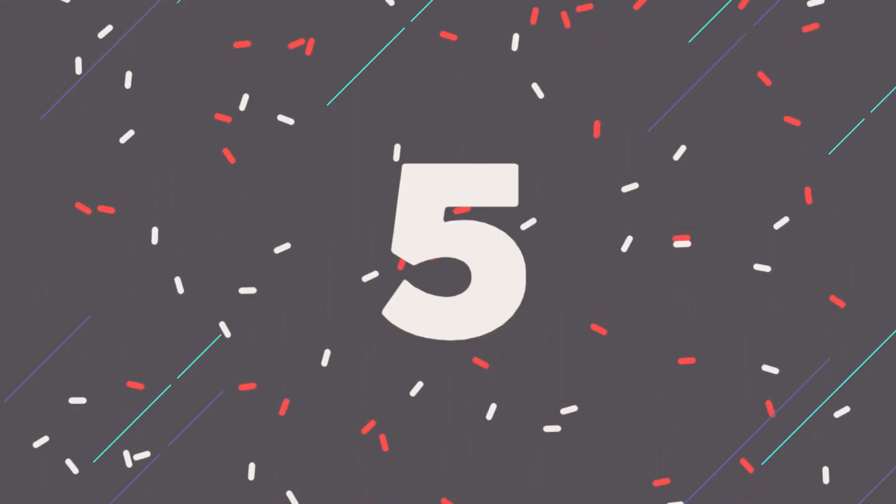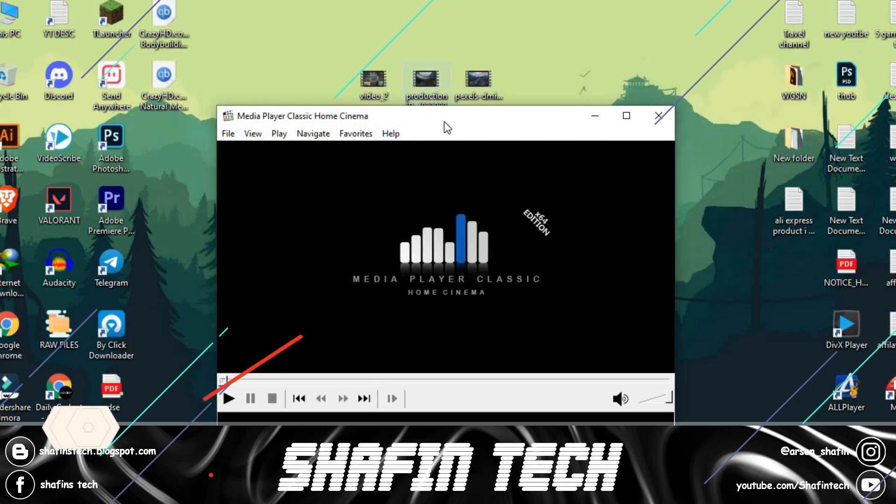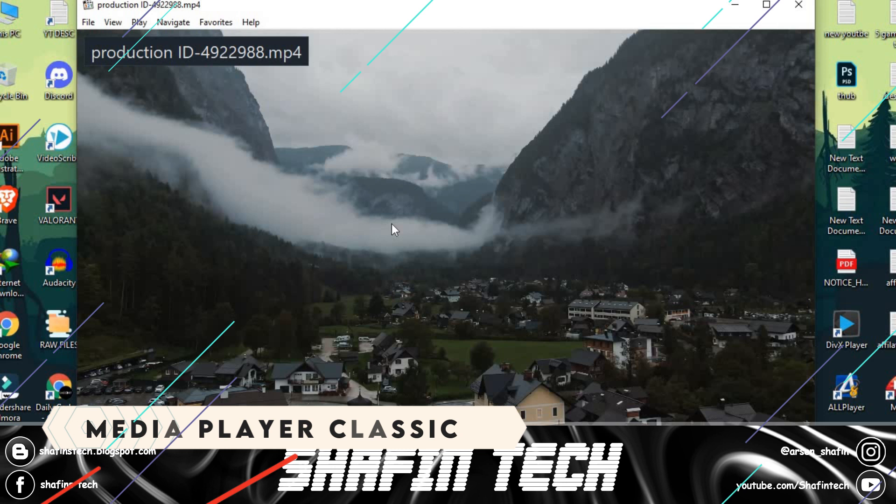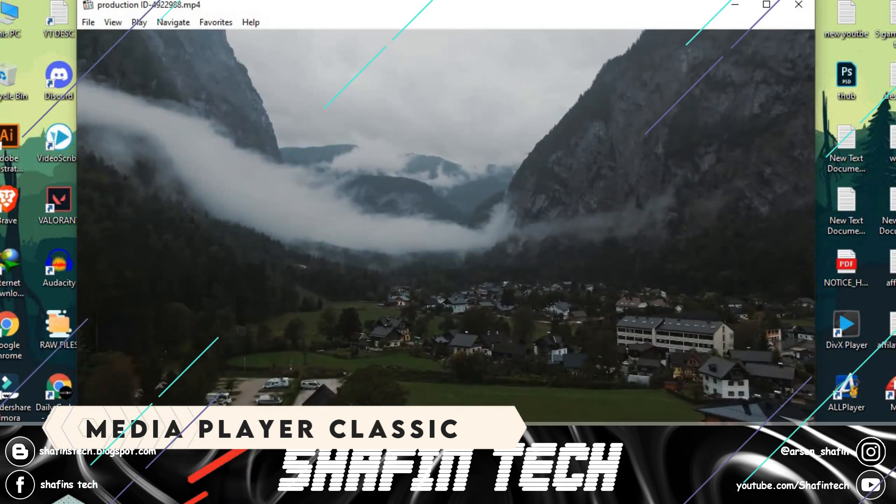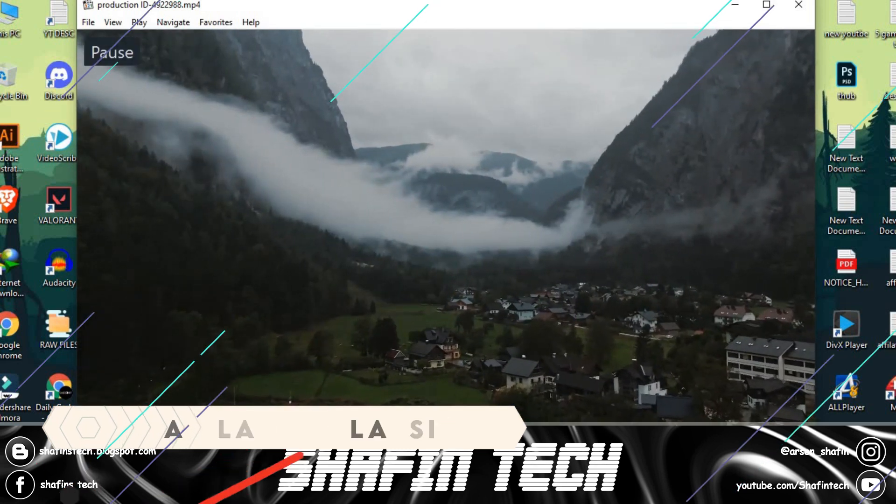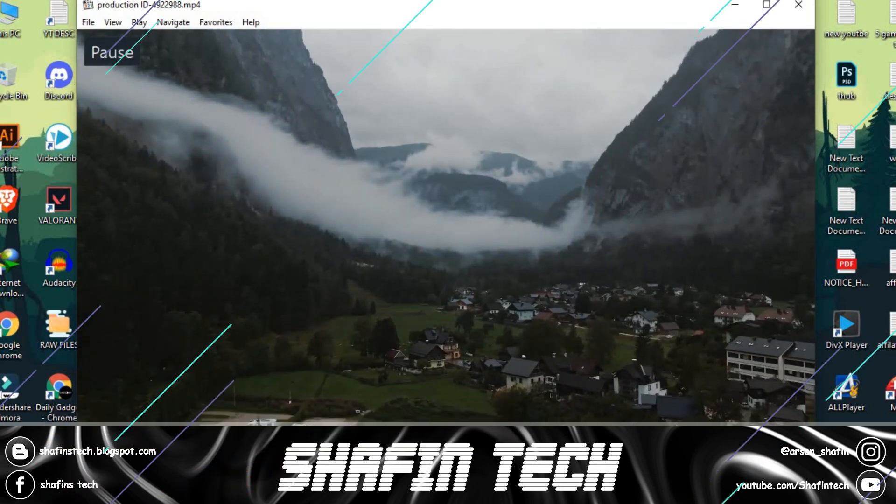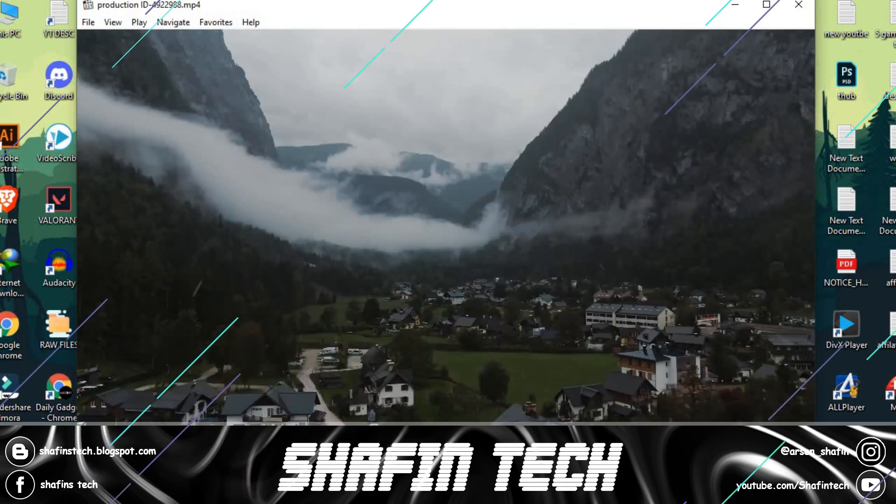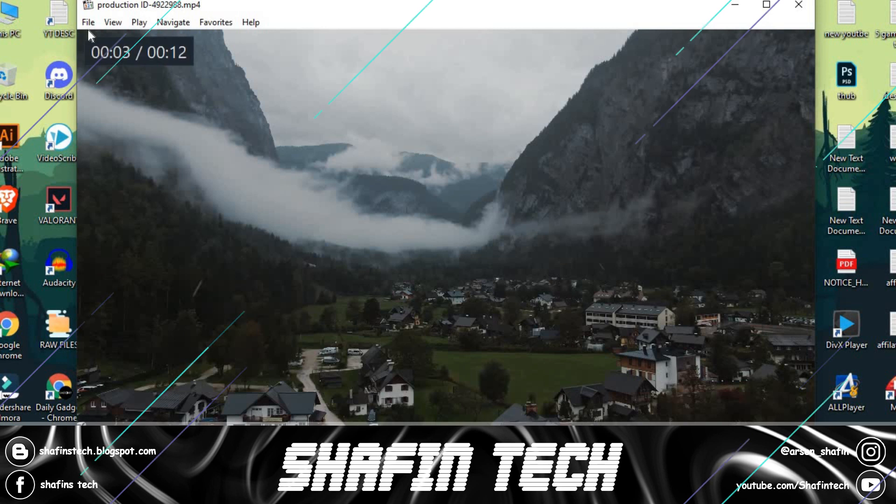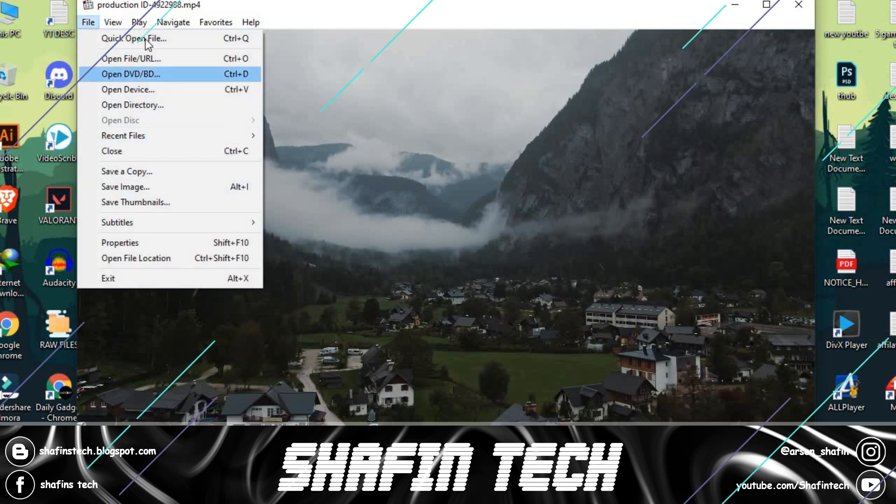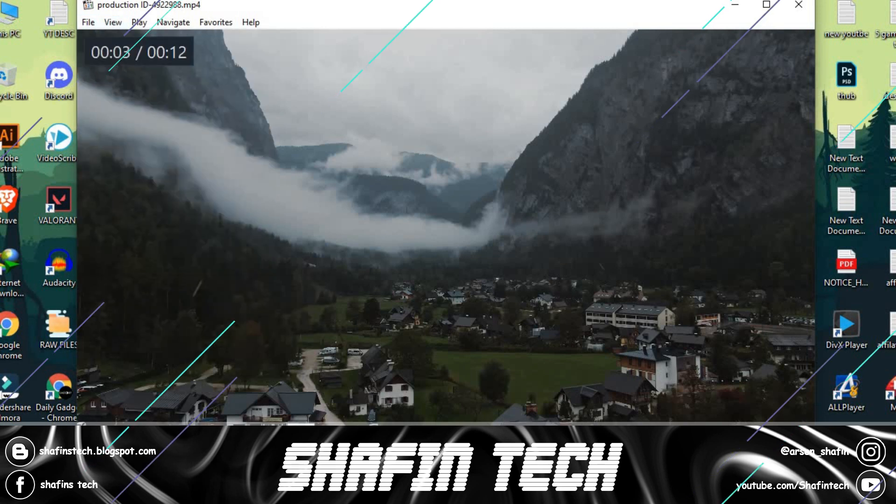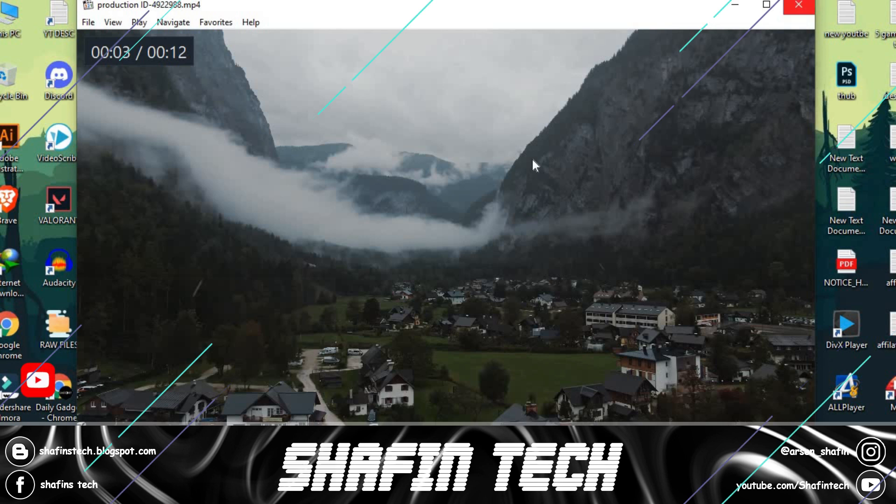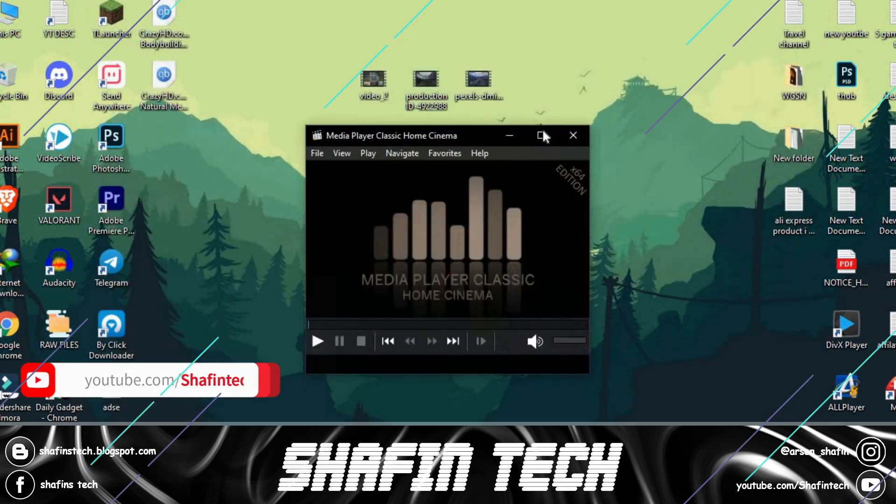Number five is Media Player Classic. Media Player Classic is an extremely lightweight open source media player for Windows. It supports all common video and audio file formats available for playback. It's the best video player for low-end PCs.